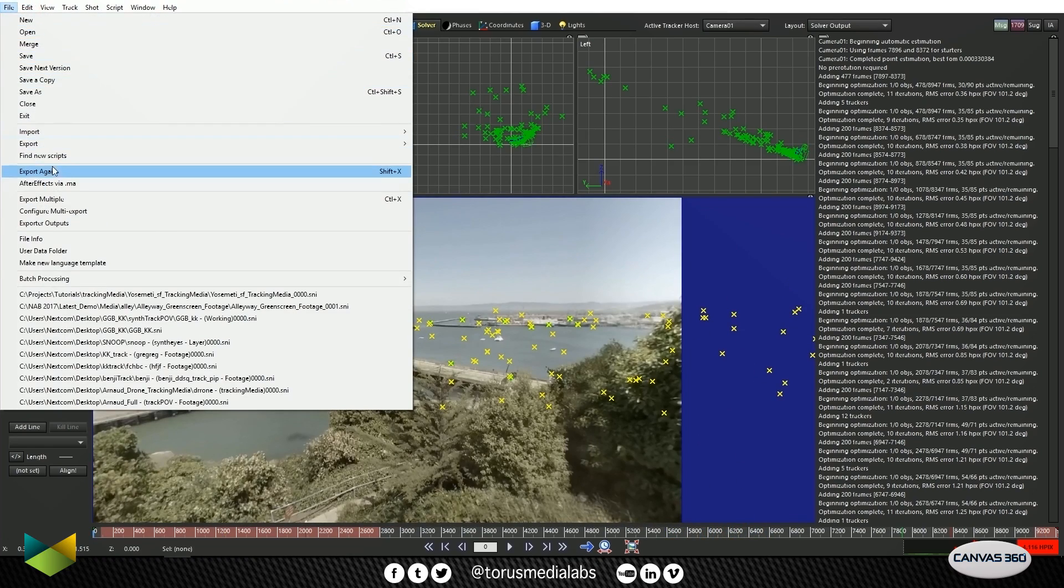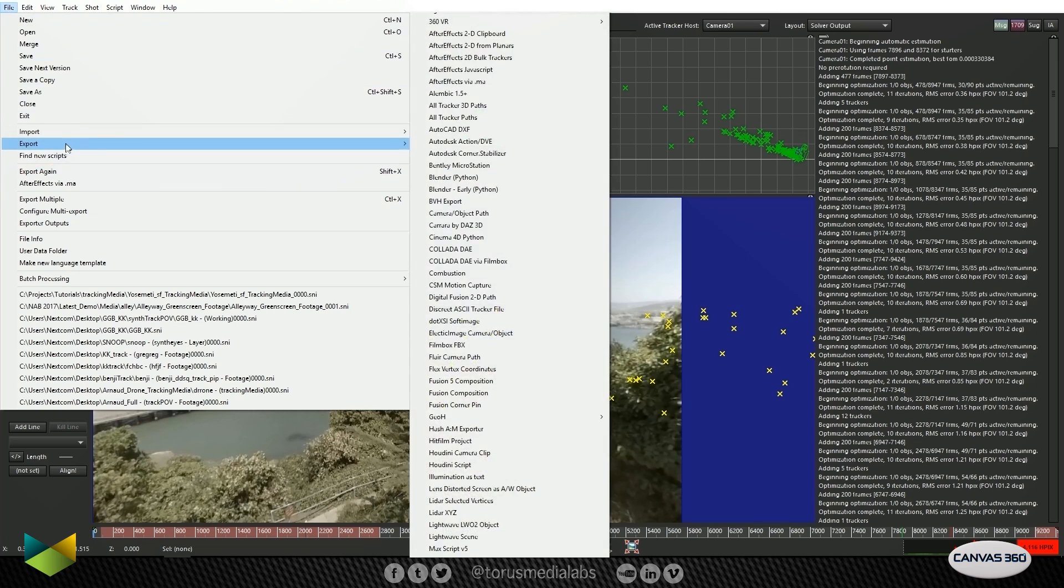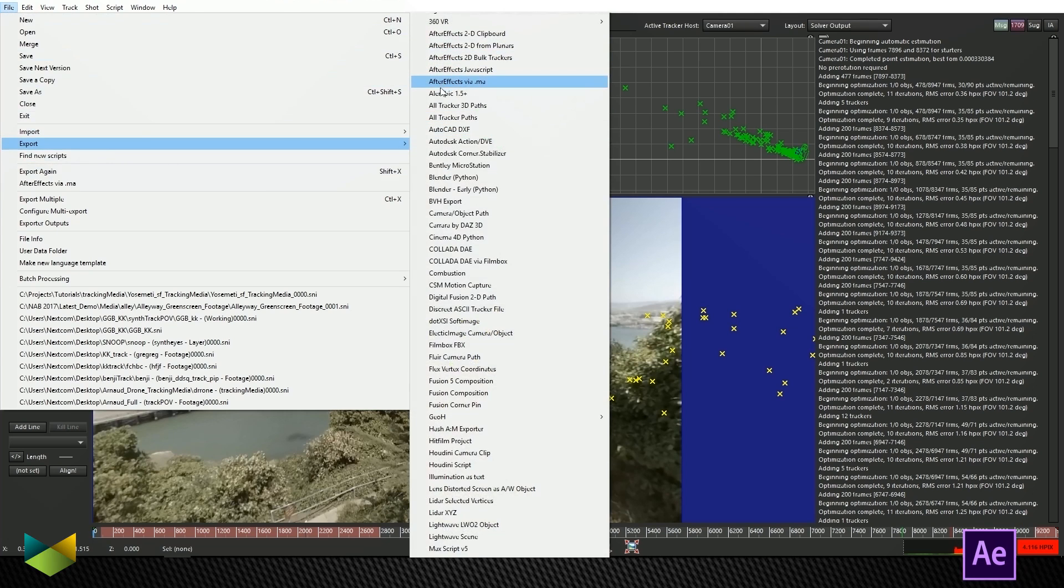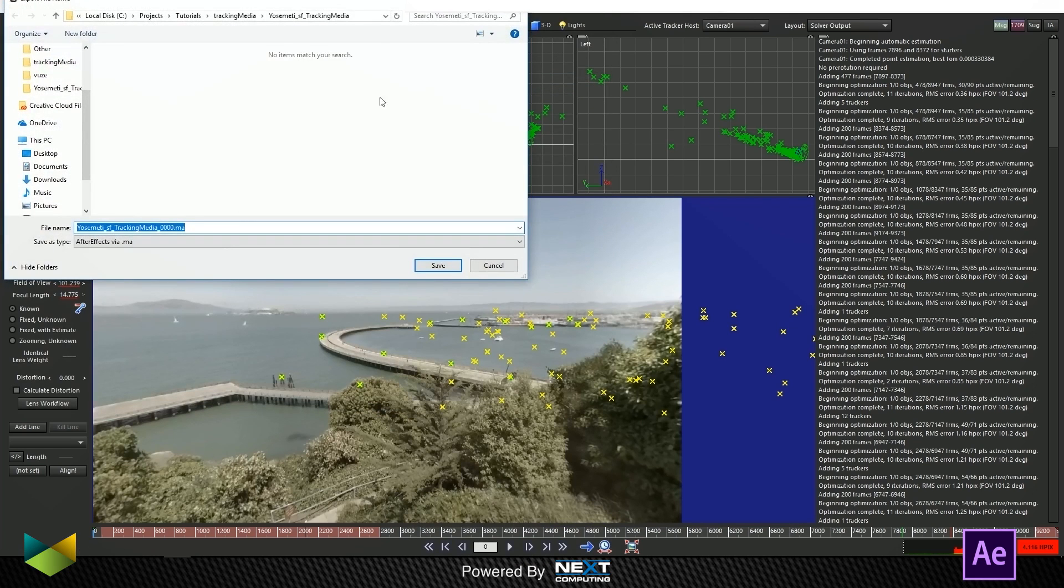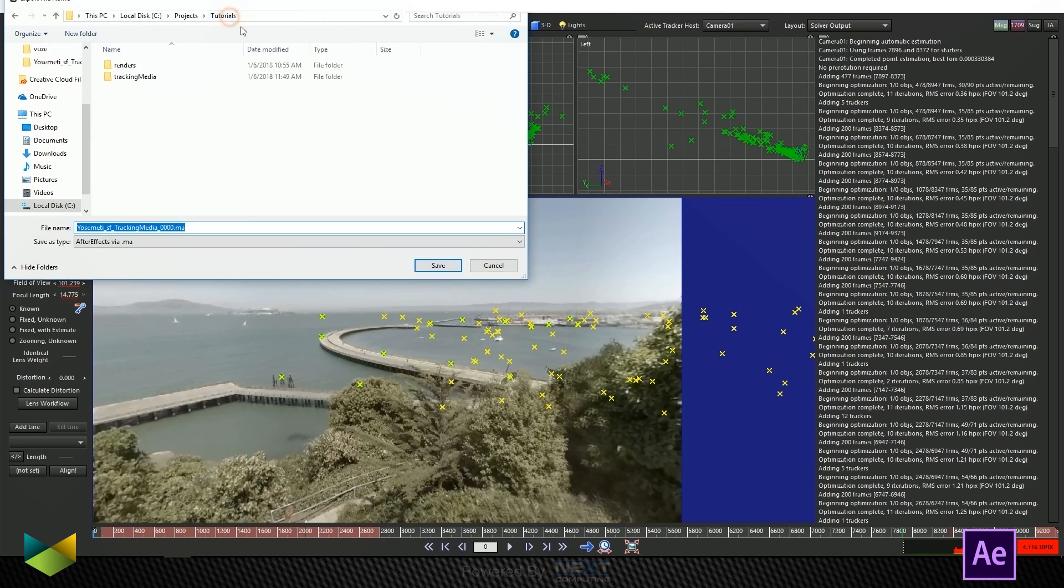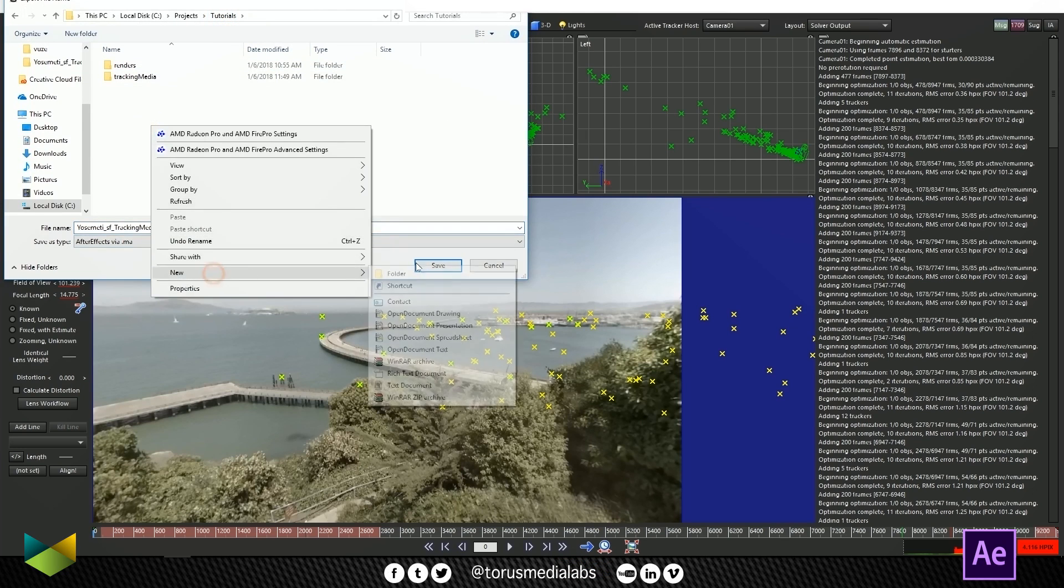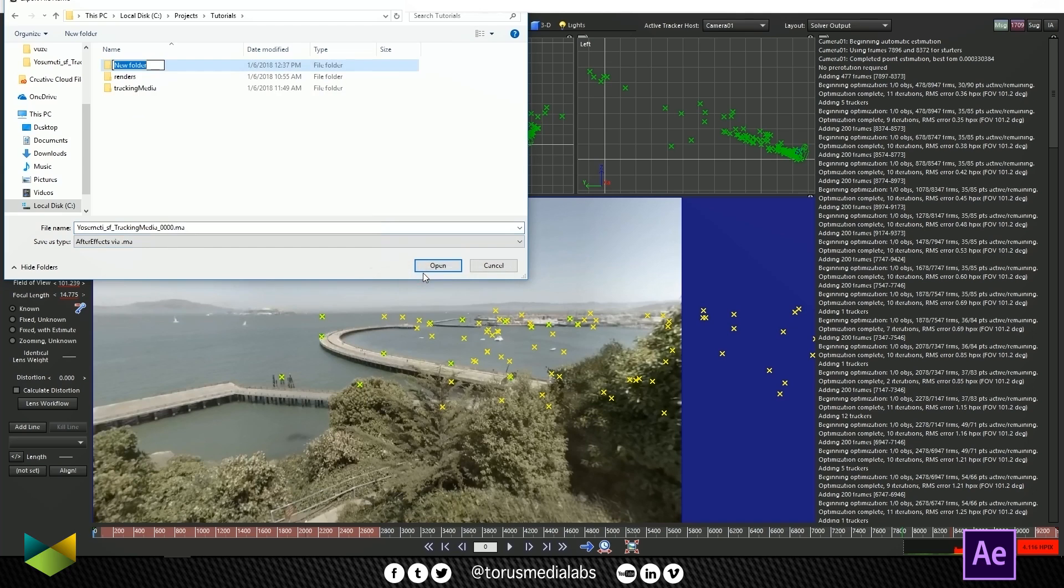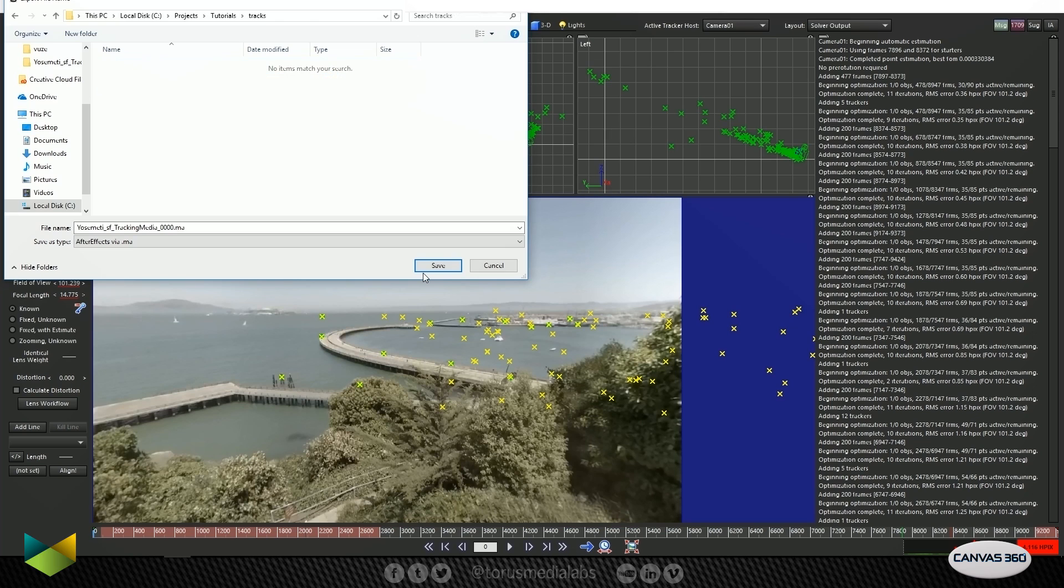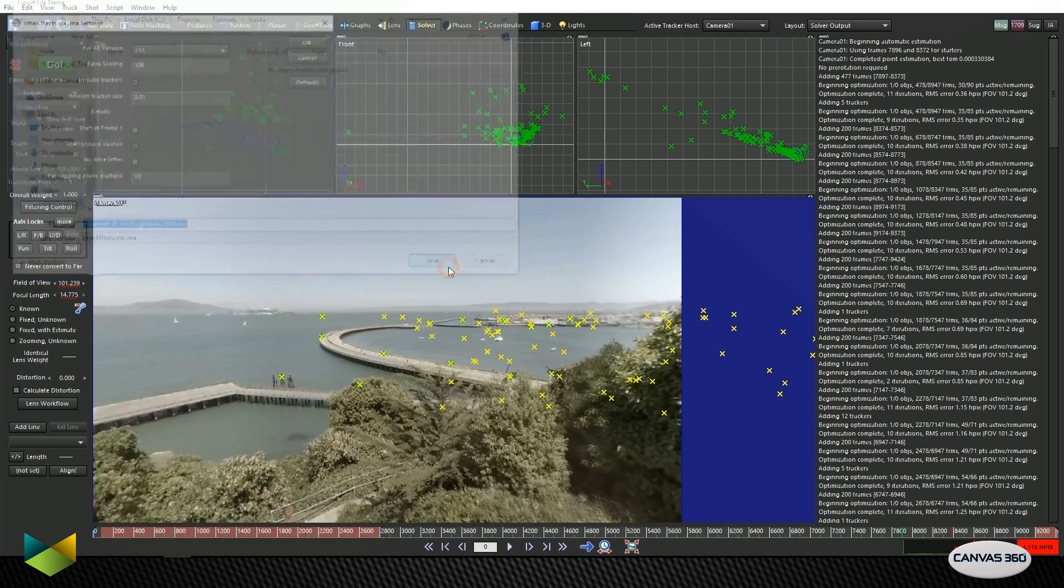So I'm going to go ahead and export that. We'll go to File, Export and I'm going to choose After Effects Via .ma, so a Maya file, Maya camera. Let's choose that. It's asking us where we want to save it. I'm going to save it in my folder here. In my project folder, I'm going to make a folder called Tracks and we'll save that.